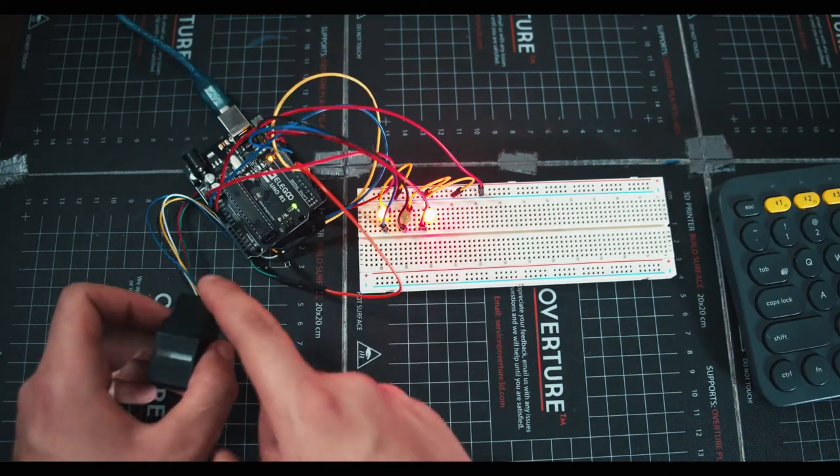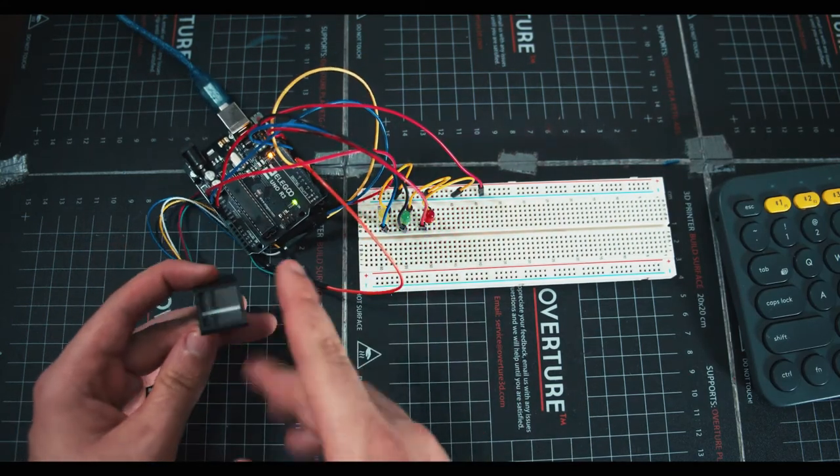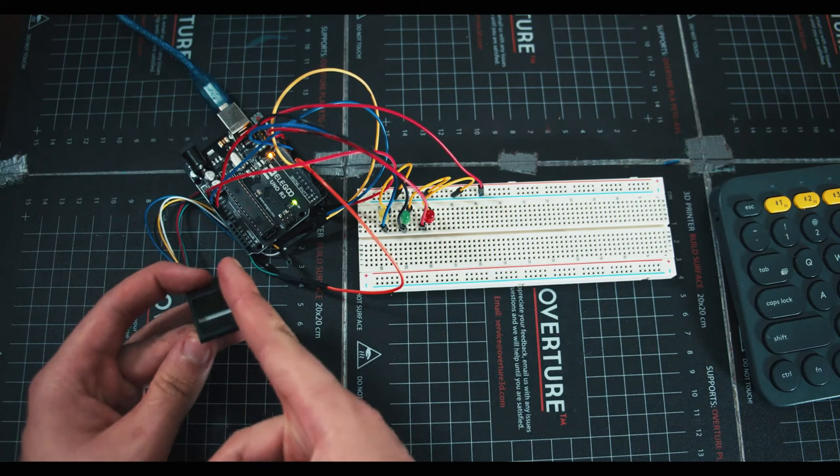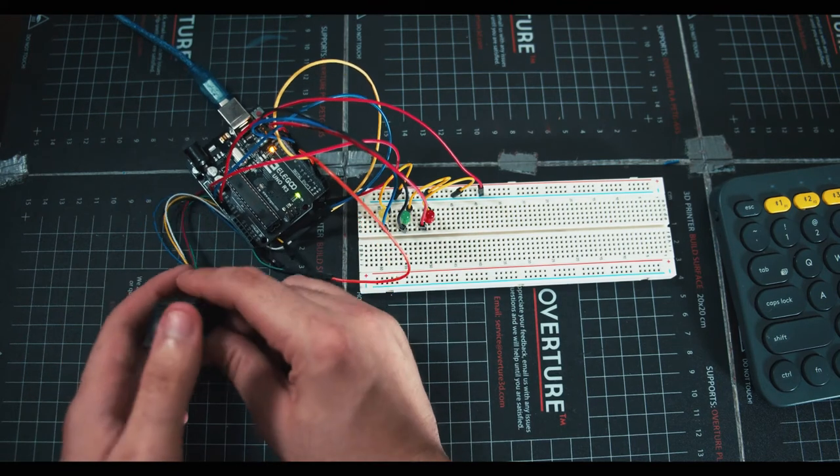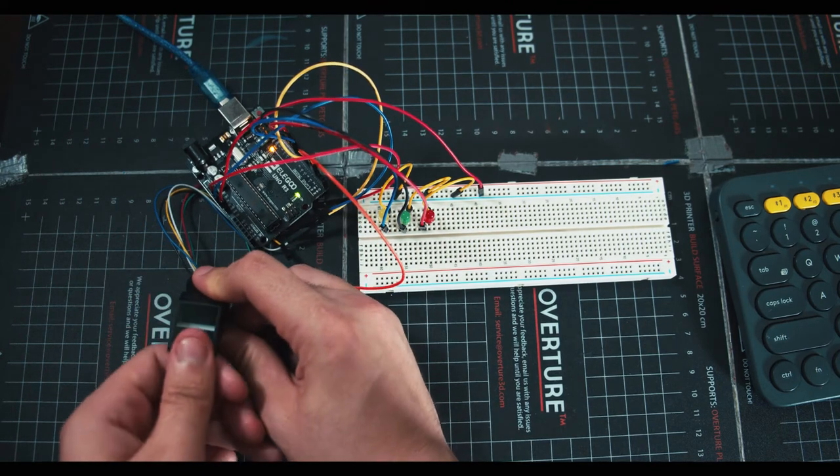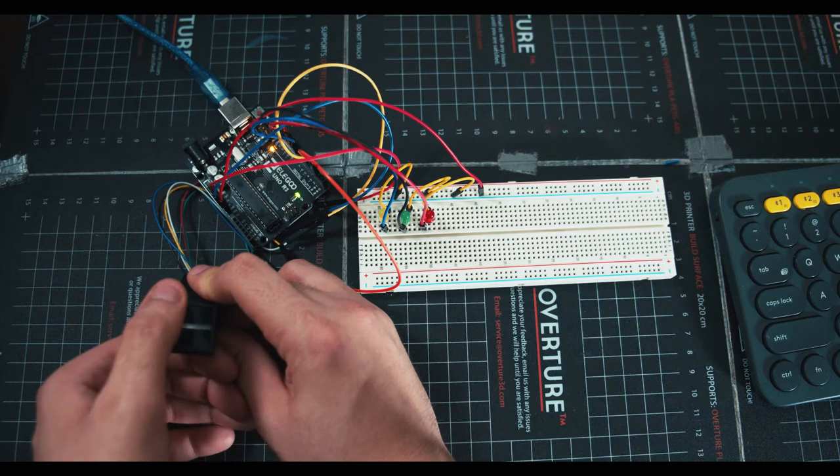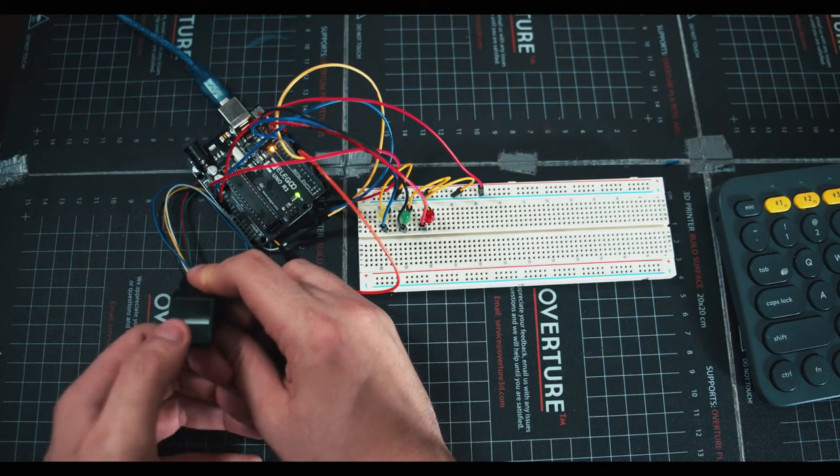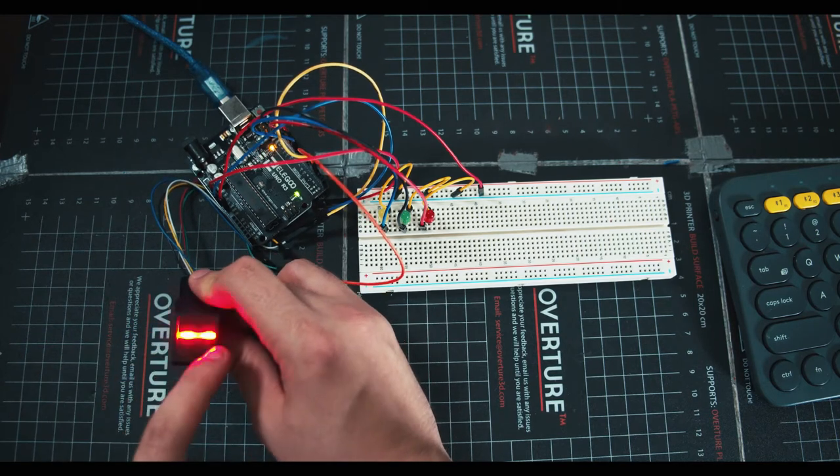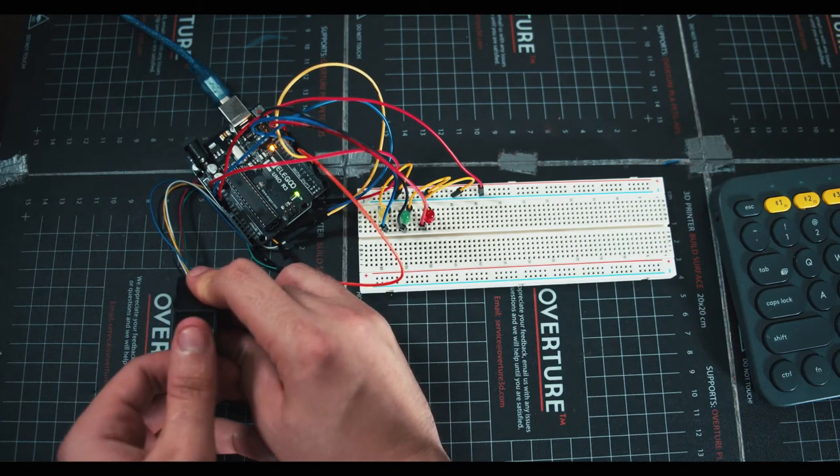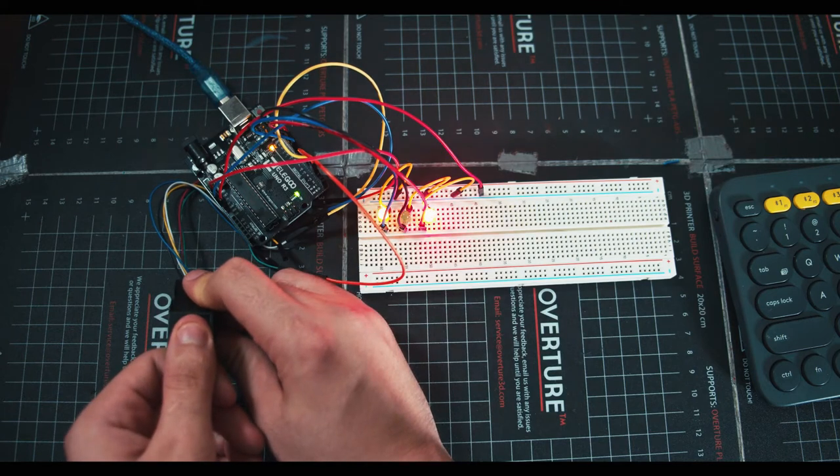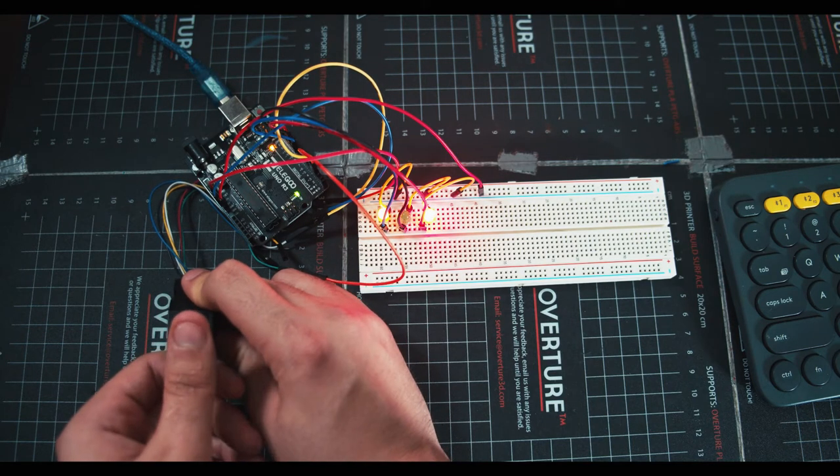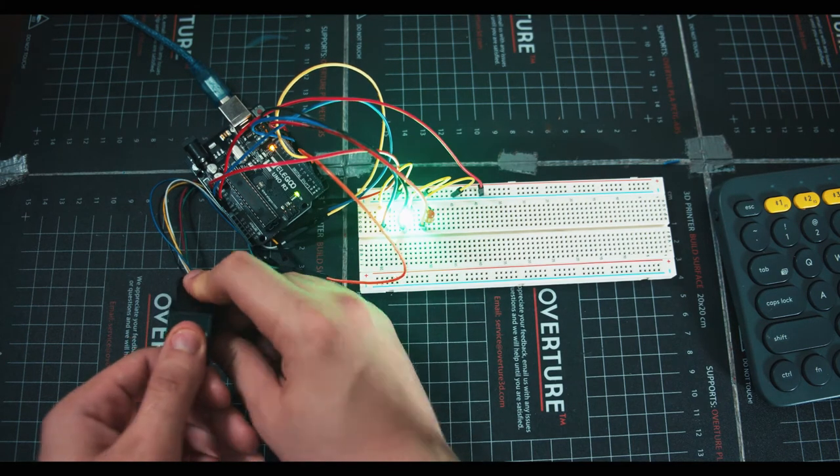One thing we can do to get around this is when we 3D print a case, we can make some bars or something that makes your finger always go in the same exact spot. So you don't sometimes hit it here, sometimes hit it here, sometimes hit it here. We can make some kind of finger hole that fits perfectly for my thumb, and it positions it every time in the right place so we don't have a bit of inconsistency.